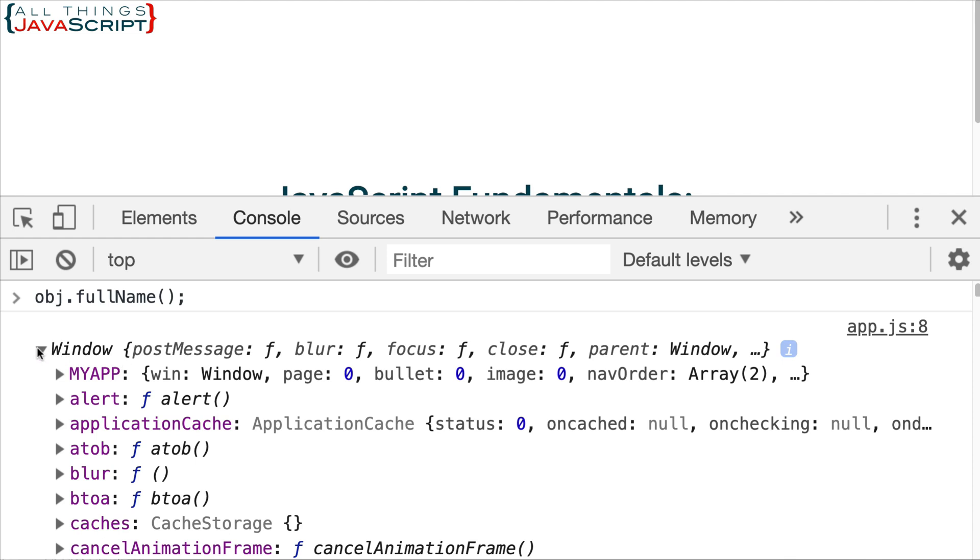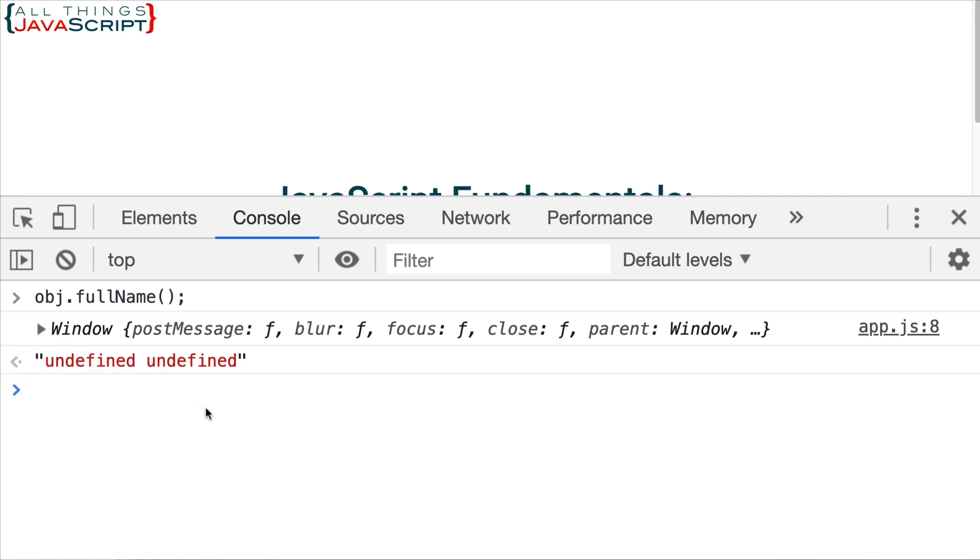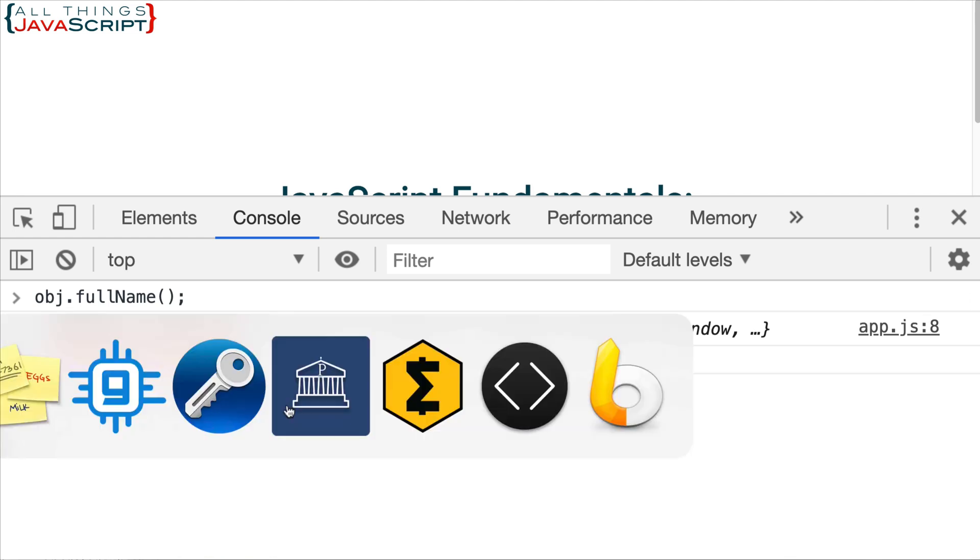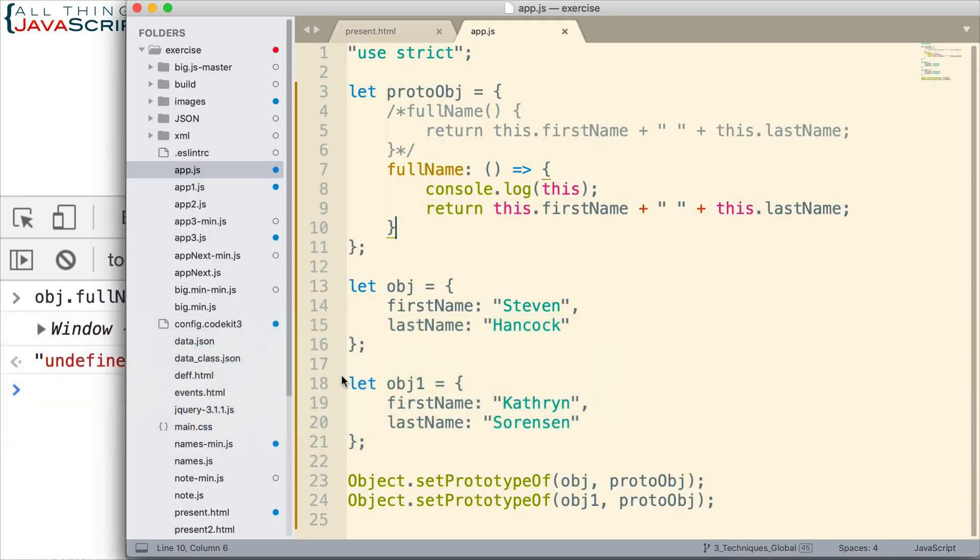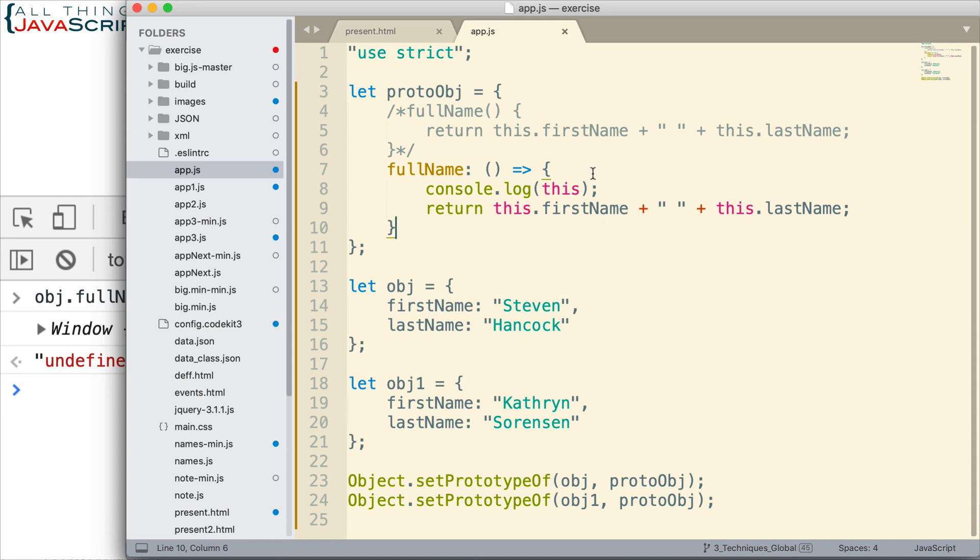So we can do either obj or obj1, and notice what console.log gives us. It gives us the window object. And so it was the outer lexical environment. So it was bound lexically that this value becomes the outer lexical environment. And that is a difference between the implicit binding that normally happens with a method defined in an object and the lexical binding that happens with an arrow function.